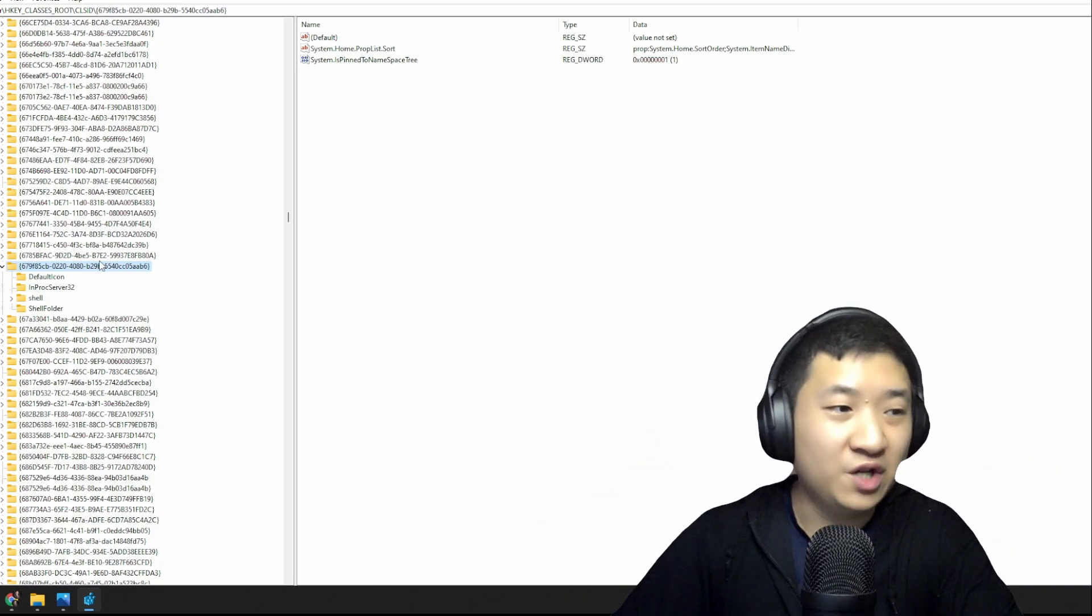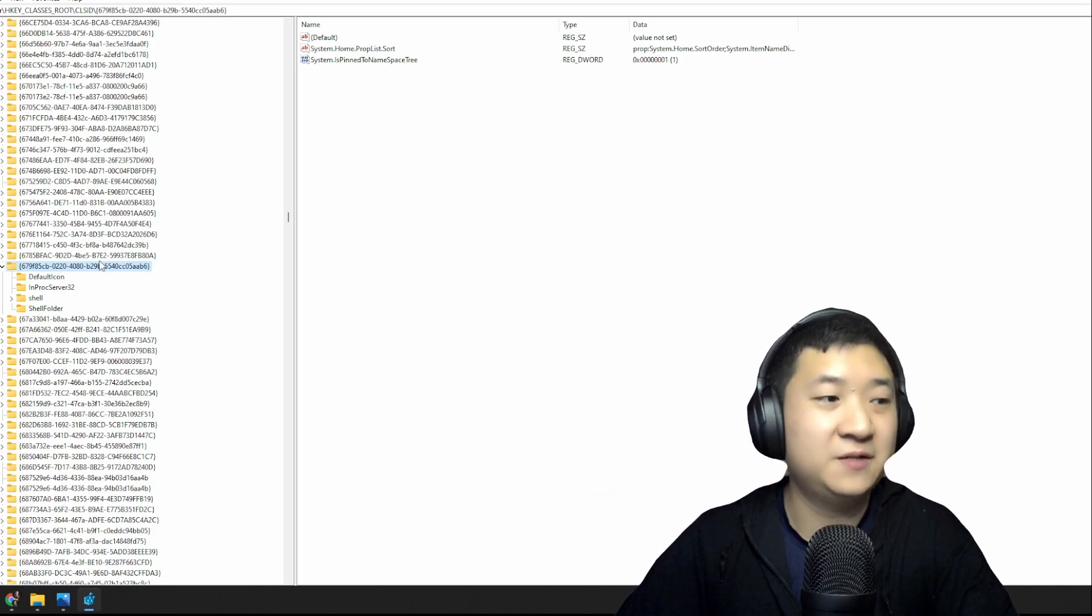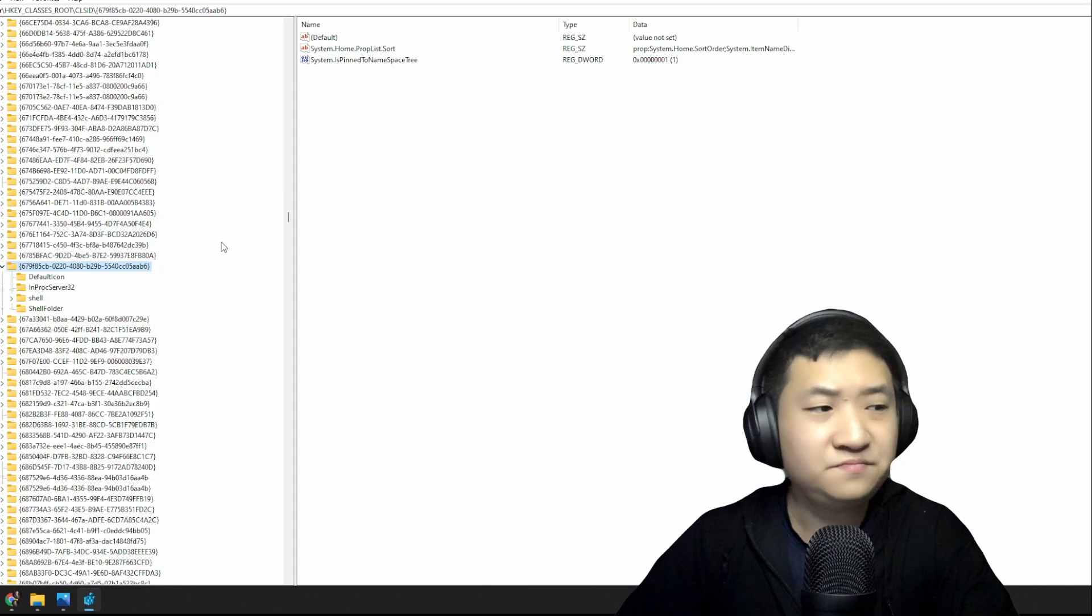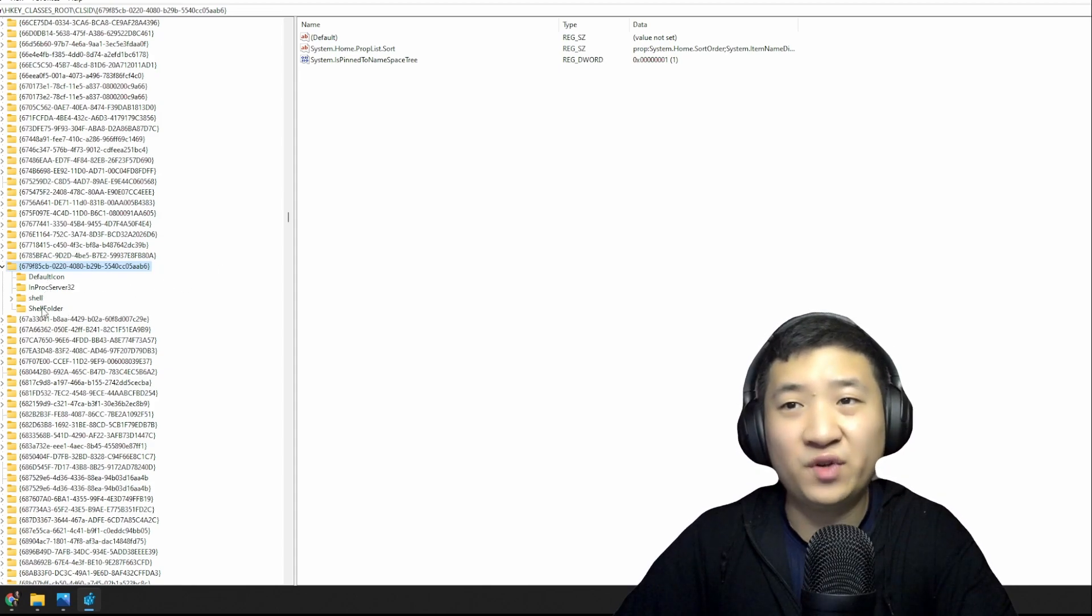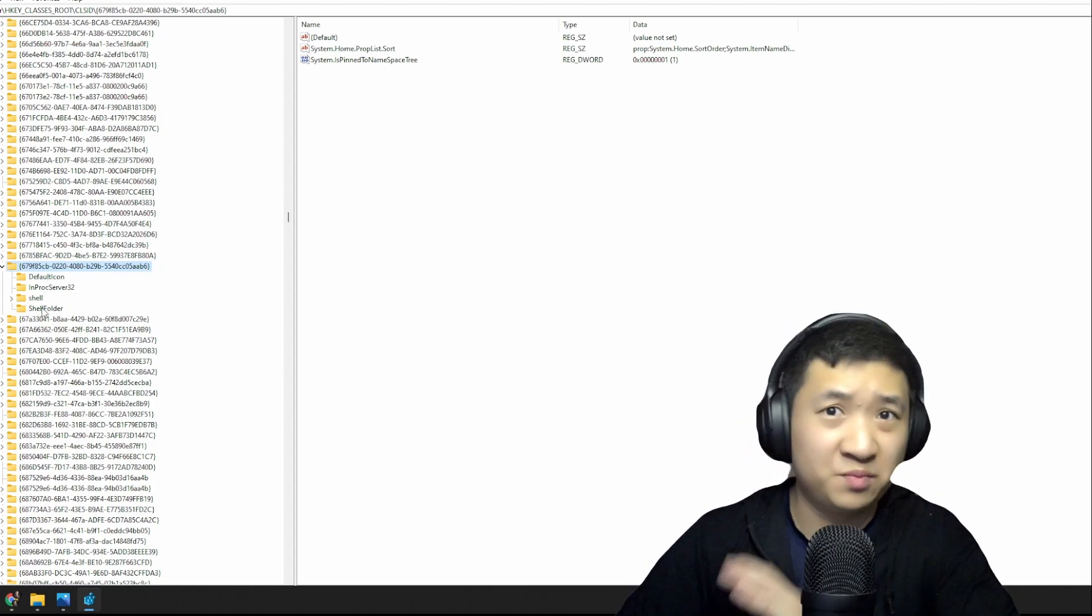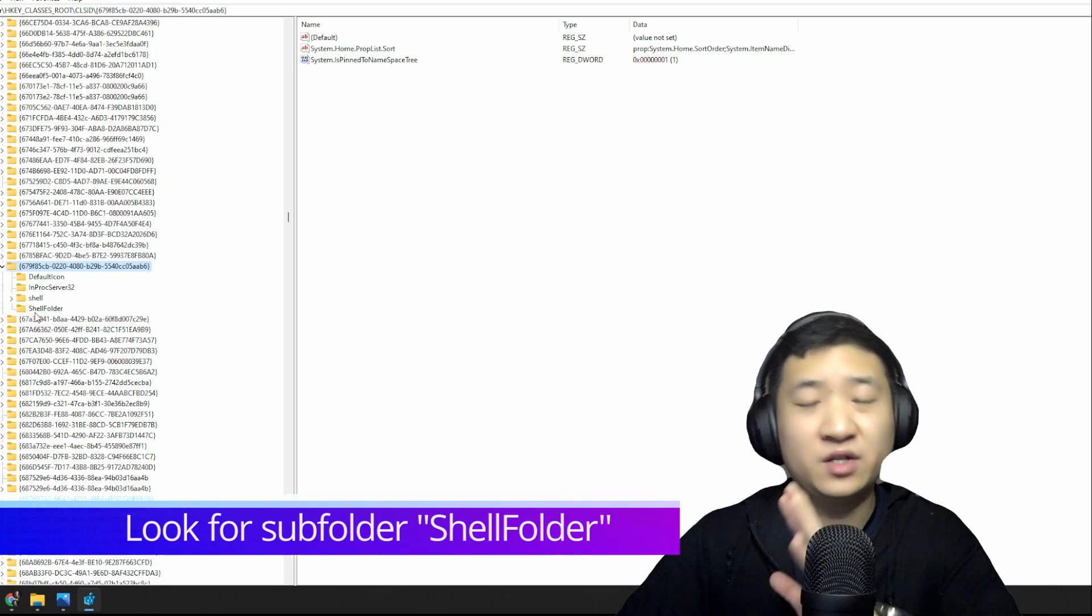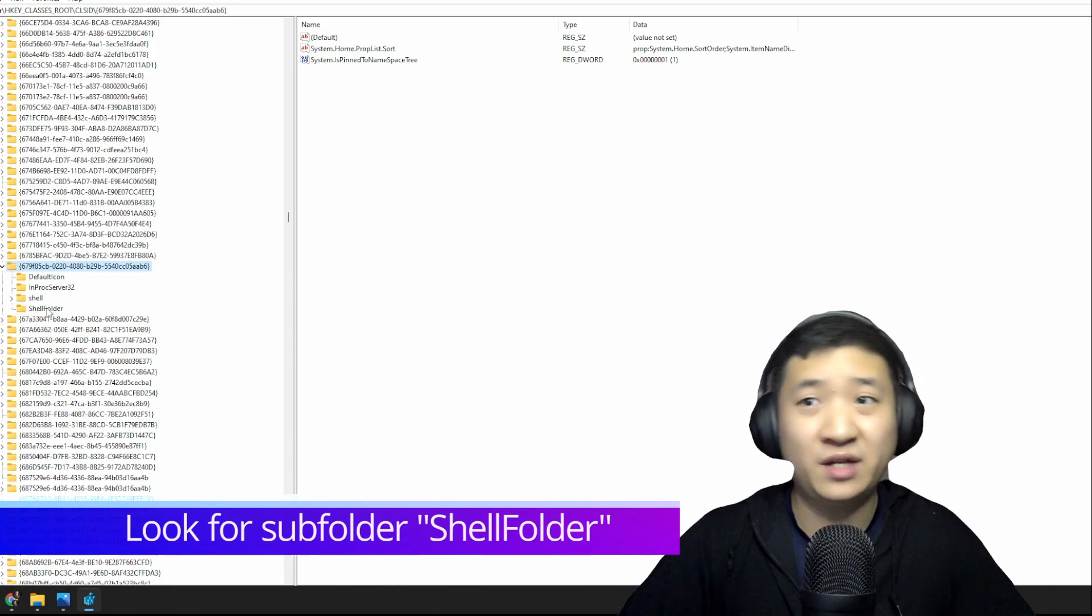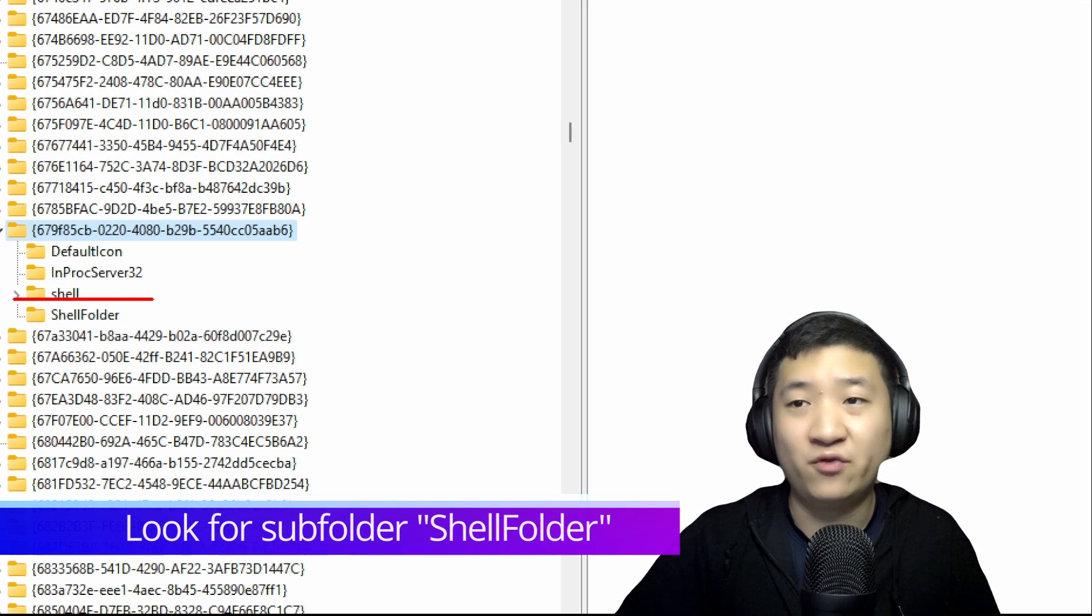Once you reach here, you just expand it, and you shall see four subfolders or probably more, depending on your PC. But you shall see one subfolder is called Shell Folder.